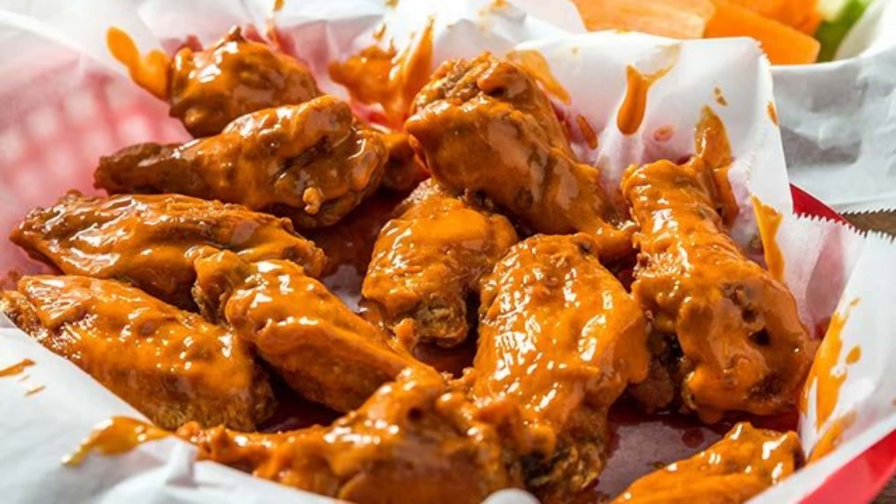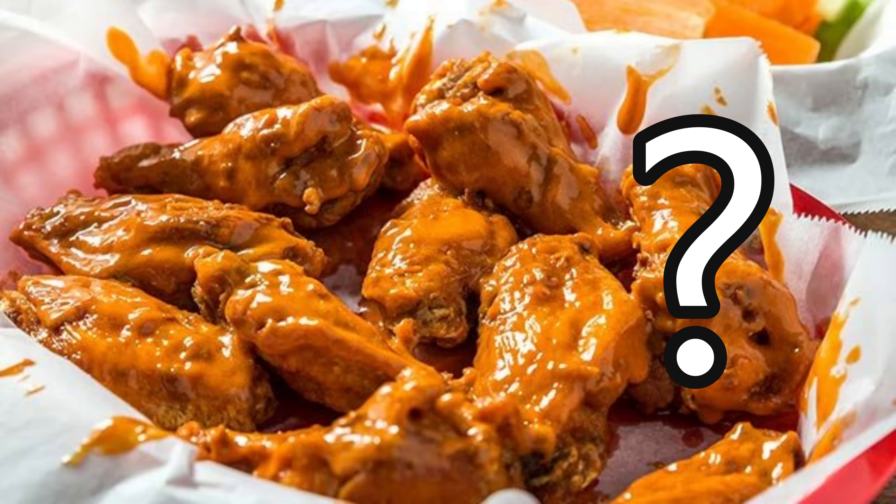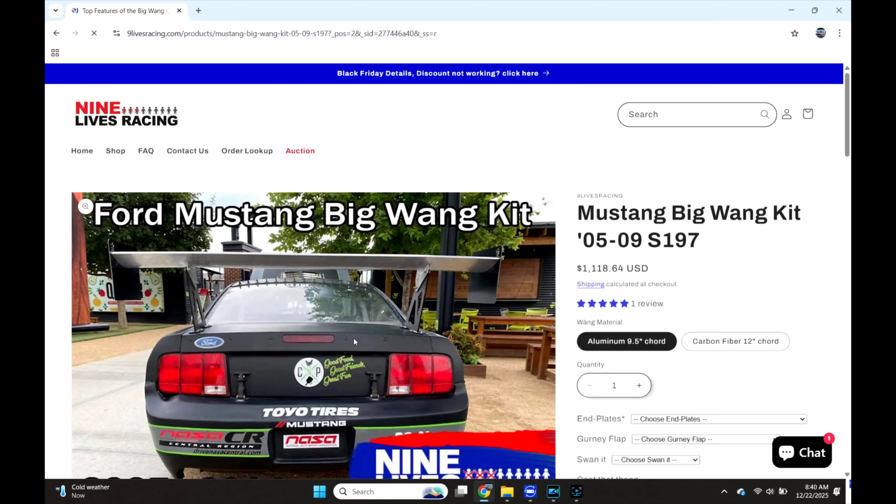Today we're going to talk specifically about wings — not those wings — rear wings specifically: a drag wing, a rear spoiler, or what we have, which is called a big wing. The first thing you need to do before you pick out a rear wing is figure out what car you're racing.